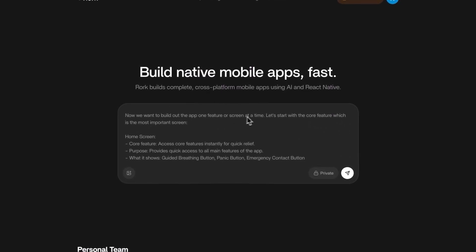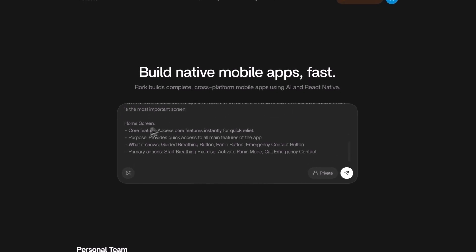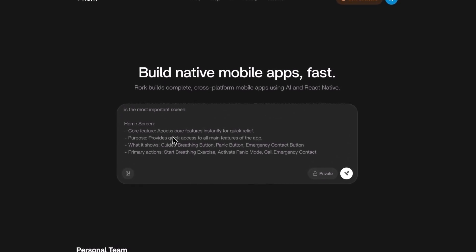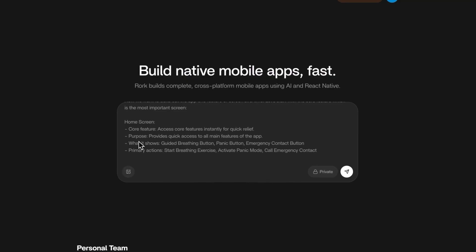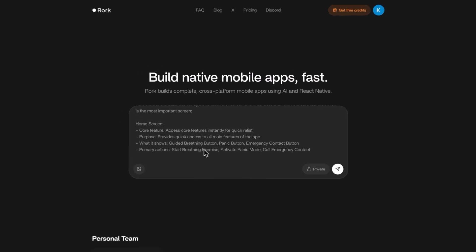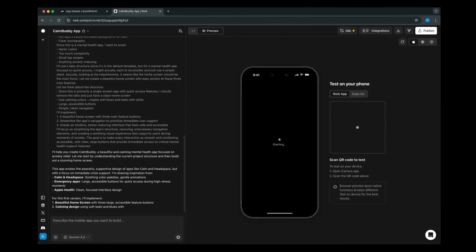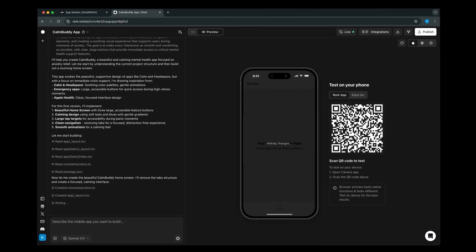The prompt also says to build the app one feature at a time, starting with the most important screen — the home screen — where all features will have quick access. So let's hit enter and let the AI build out the first part of the app.